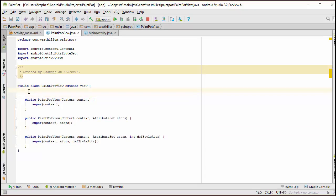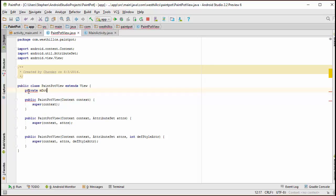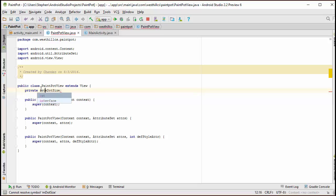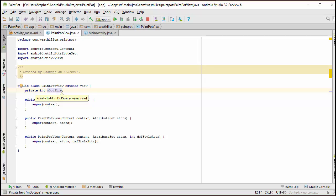I'm going to call that private dot size. And I'm using the little m here as a common convention that programmers use to suggest that this is a member variable.